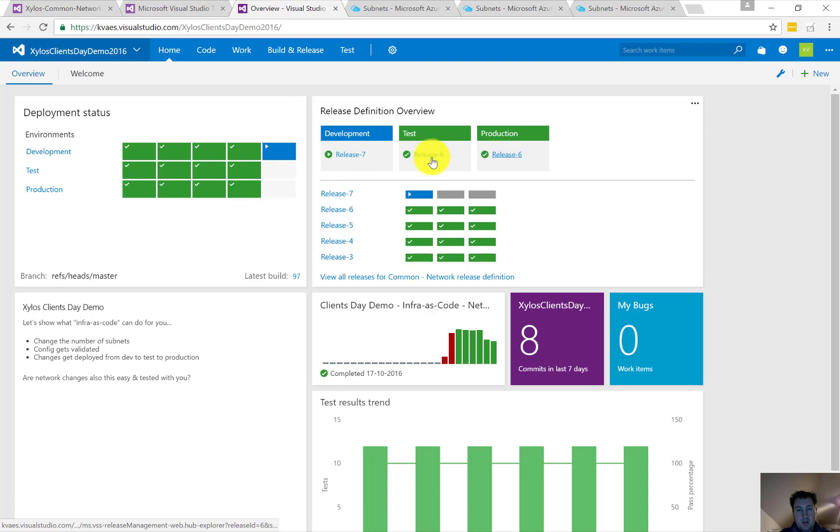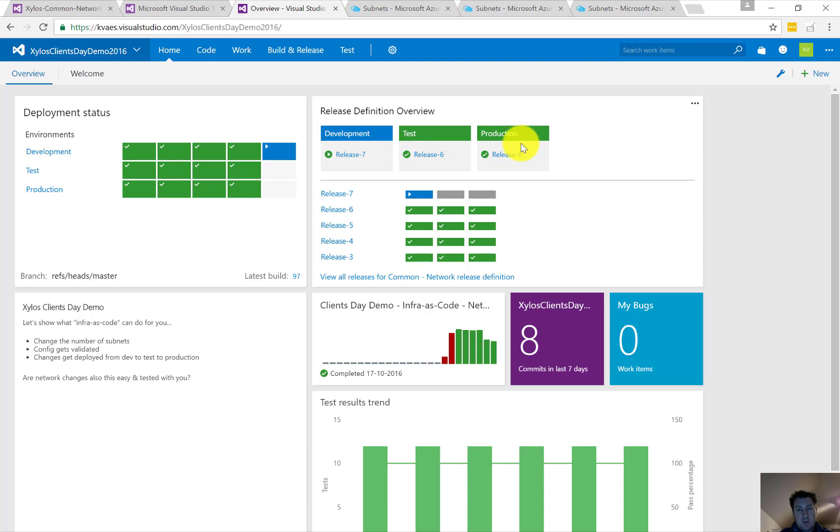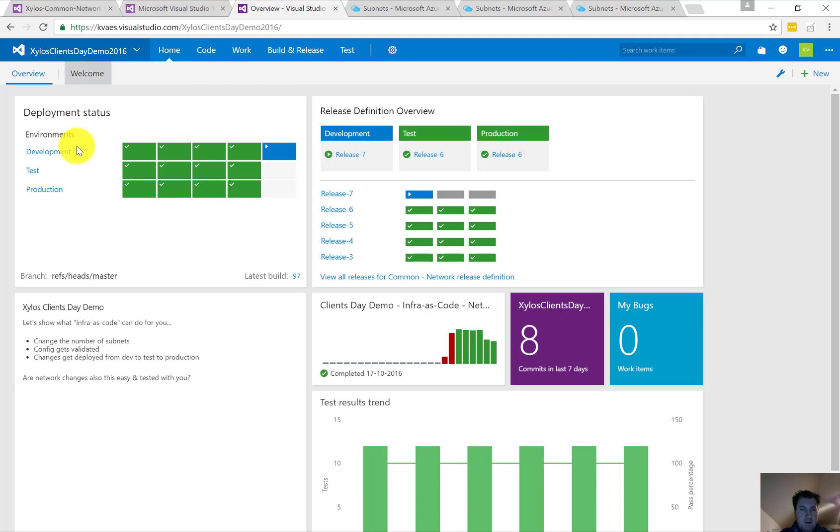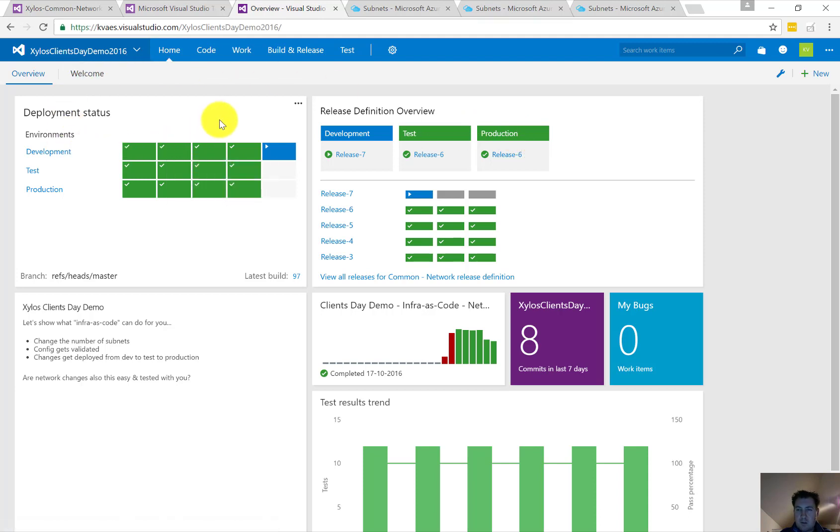So here we can see towards the environment: development is on release 7, test release 6, and it will continue. I hope you enjoyed this demo. This is a bit of an introduction to Infrastructure as Code and to give you an idea of what it might bring to you—the power of Azure Resource Management also. And yeah, this is Visual Studio Online, Visual Studio Team Services, how it can help you with that. Thanks for watching.